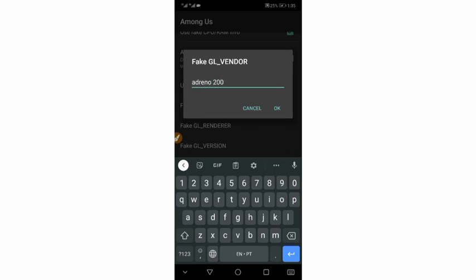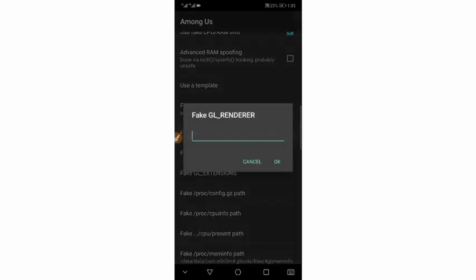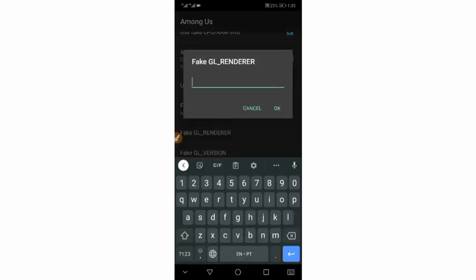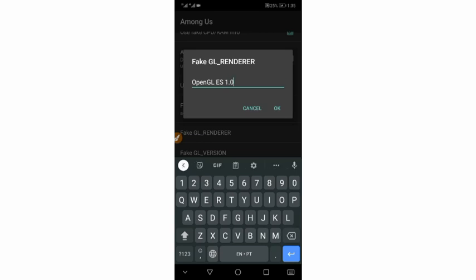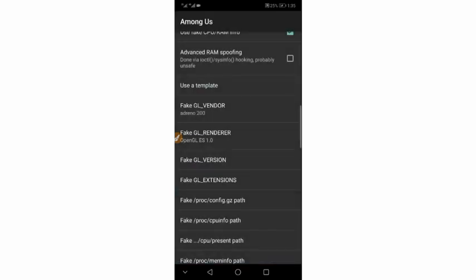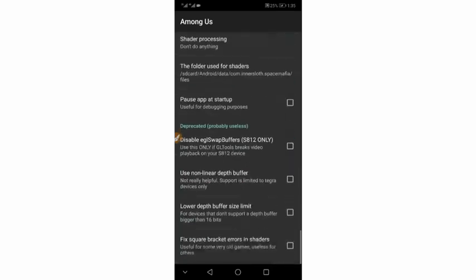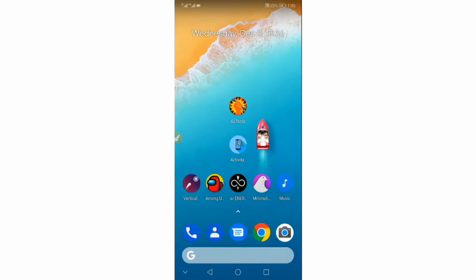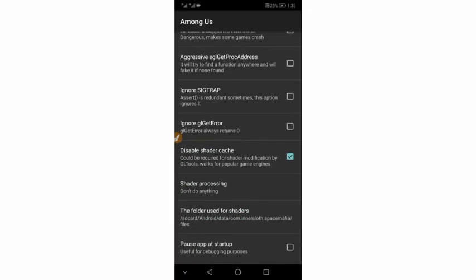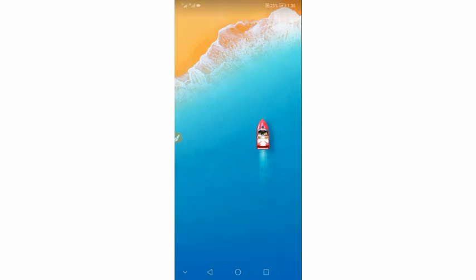Scroll down and click on 'GLES' — clicking on it. Then scroll down and click OK to confirm all settings.